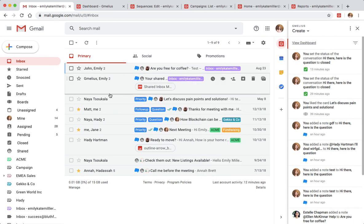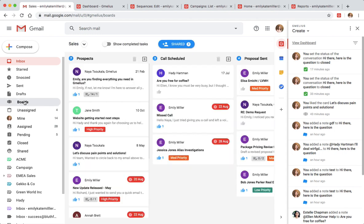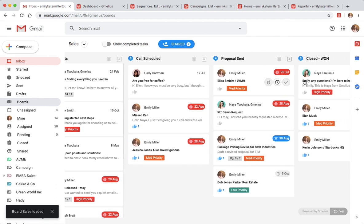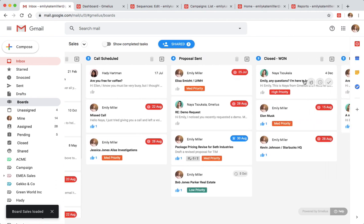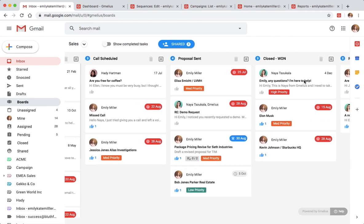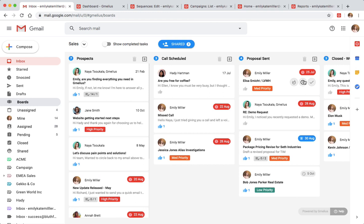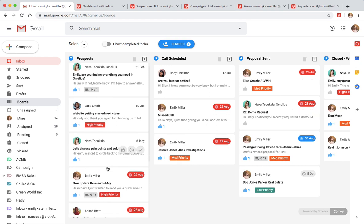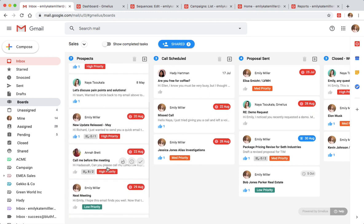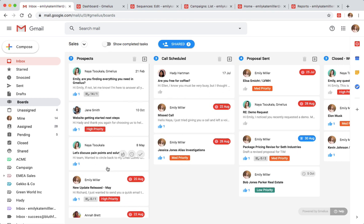Gemilius boards accessed from the left sidebar help Emily's team visualize their pipeline and get an overall understanding of their workflow. Gemilius helps Emily and her team scale the volume of their deals and ensures they never lose track of a conversation or an opportunity from a lead.